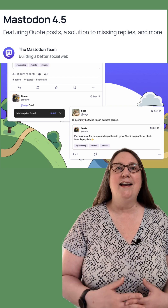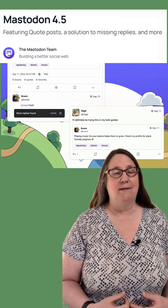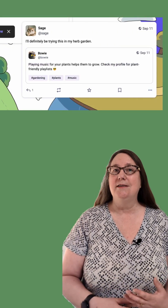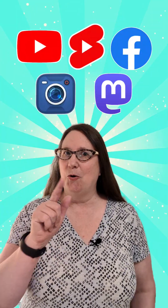Mastodon has finally added quote posting. Posters can disable quoting or revoke use of their post.